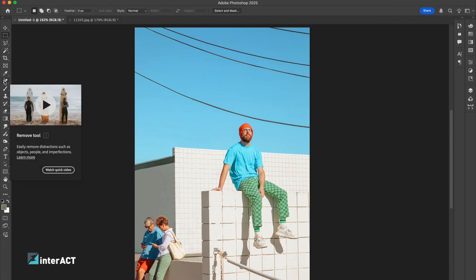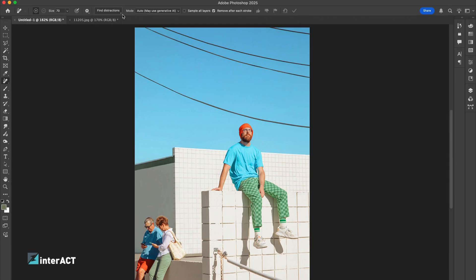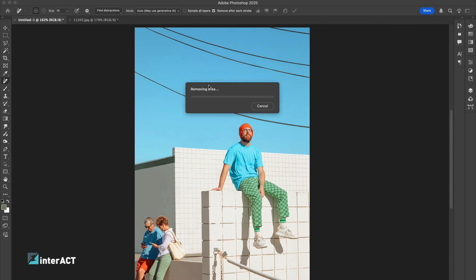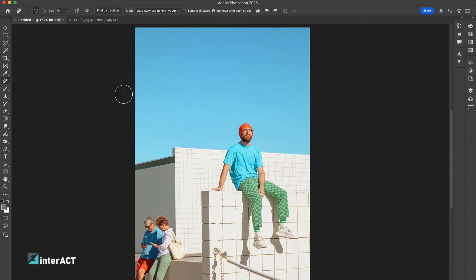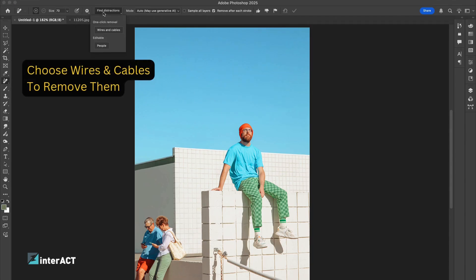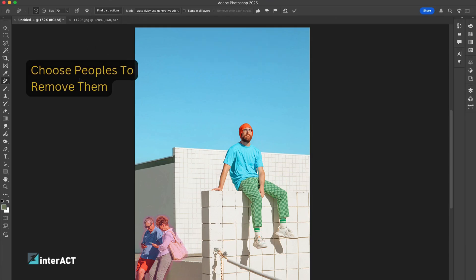Select the removal tool from the tools panel from the left side of the application, then select find distraction from the top panel of options. Generative AI will help and detect the object from the photo to choose and remove as shown.